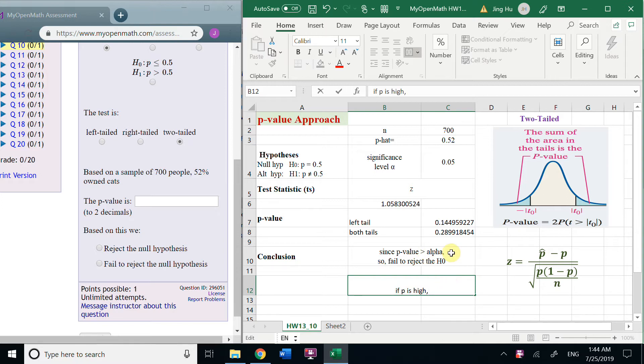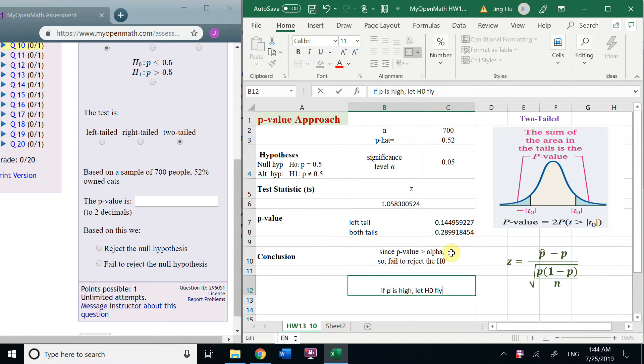Let the null hypothesis fly. So, that means we fail to reject the H naught. We have no enough evidence to support the alternative hypothesis.